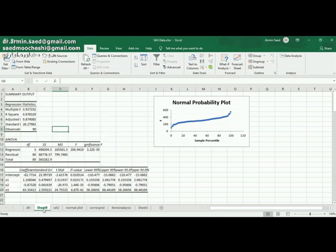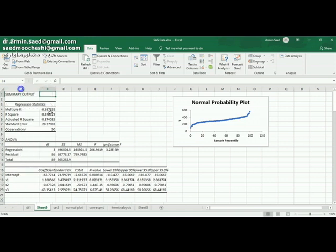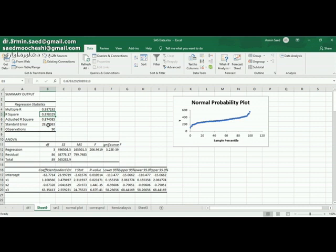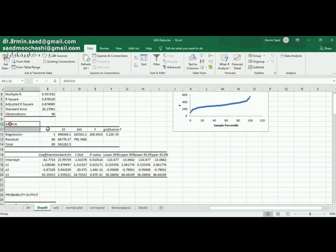This is a new worksheet. The first set is summary of the output. As you can see, R square for the regression model is 0.87, which is actually a high R square, along with adjusted R square.